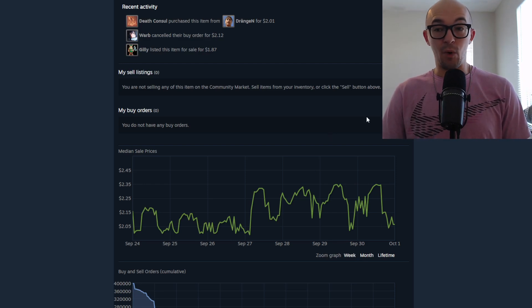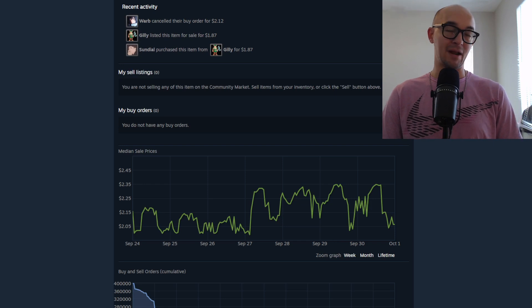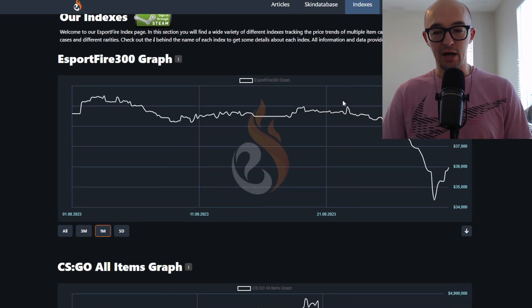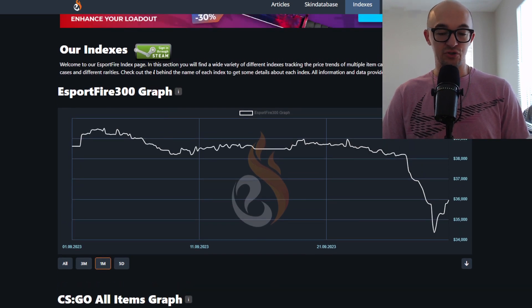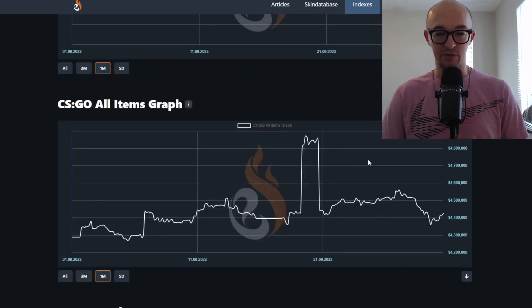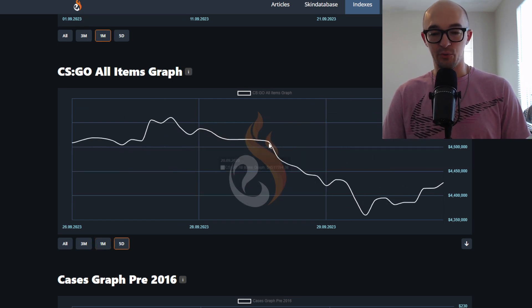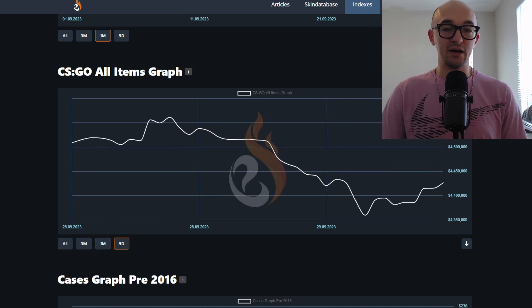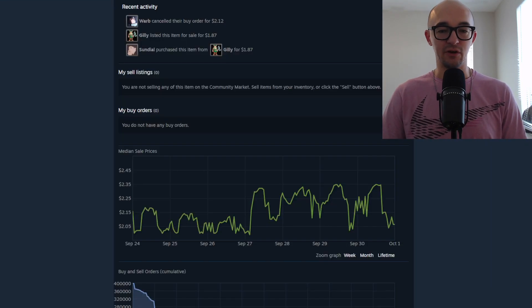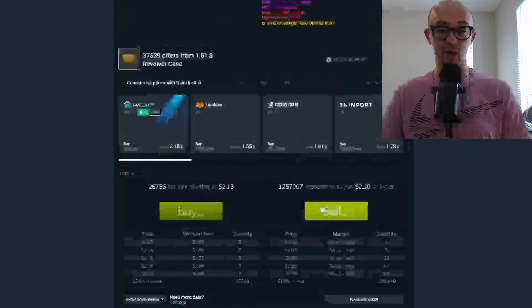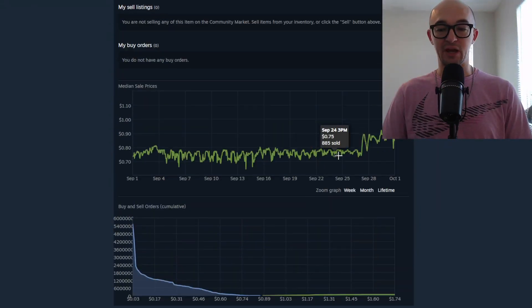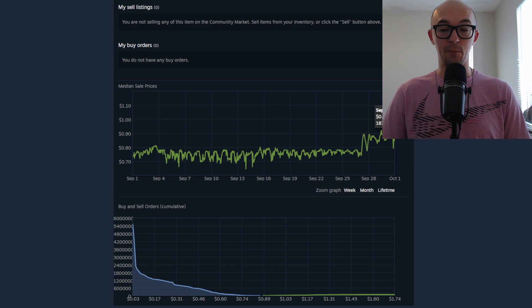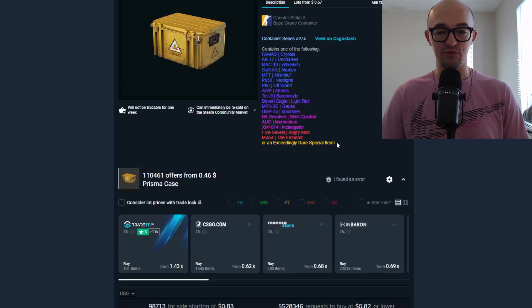But while the market has been crashing or maybe not crashing, but the market's in a little bit of a downturn, you can see before the CS2 official release, now the market has definitely gone down. If we look at the all items graph, we'll see similar stuff where the market has definitely gone down over the past couple of days. Cases haven't been hit as effectively or as much. This graph for the revolver case, for example, does not look like the whole market graph.